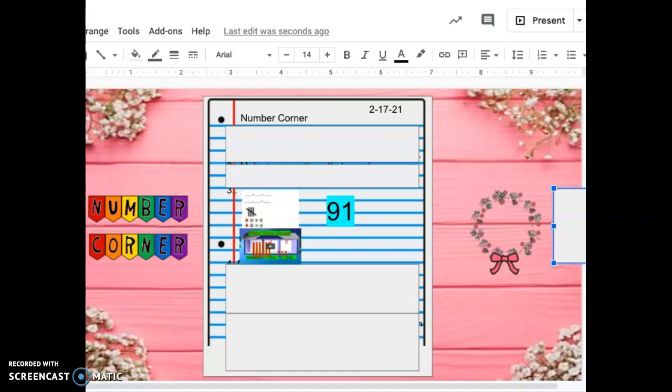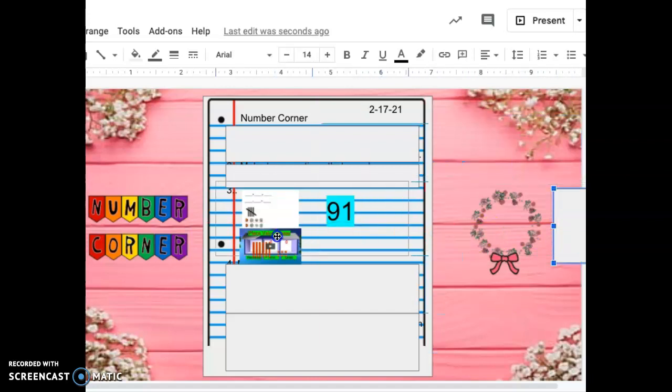A subtraction equation that equals 91, tally marks to show 91, coins that have a value of 91 cents, and ten sticks and one blocks to show 91. Press pause if you need more time for number three.